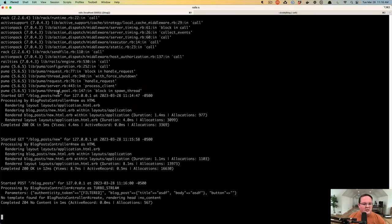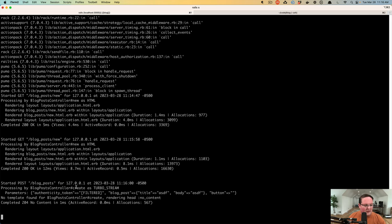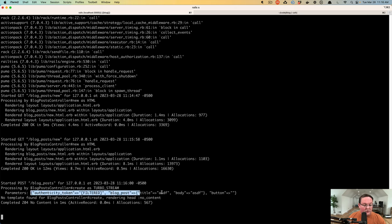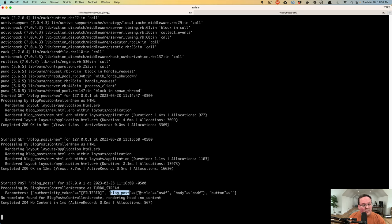So we need to go to our Rails logs again and see what's going on. We got a post request from the form and it started processing with the blog post controller create action. Our parameters include all that information from the form. We have our authenticity token and our blog post with the title and body attributes.